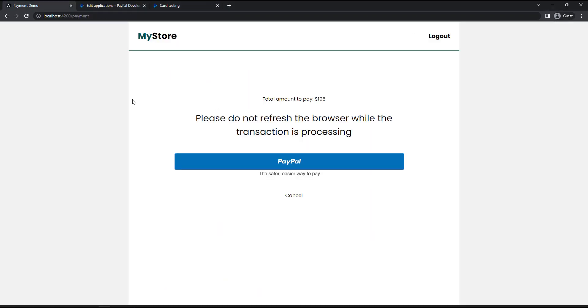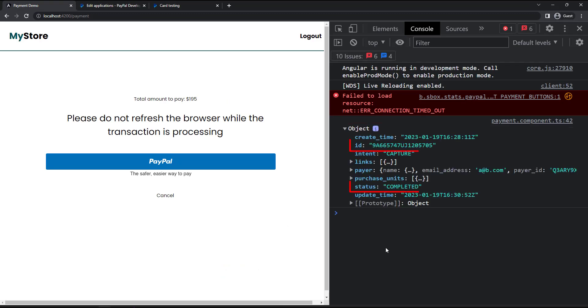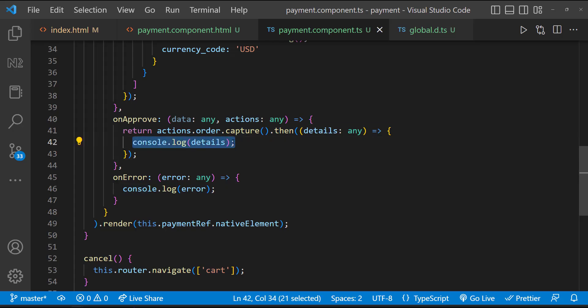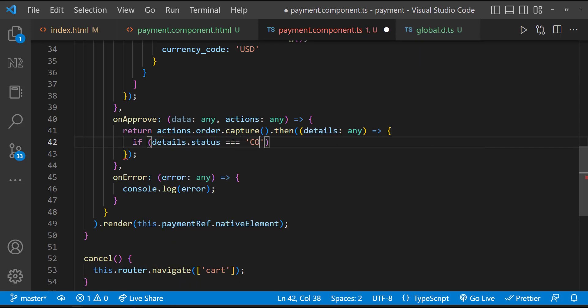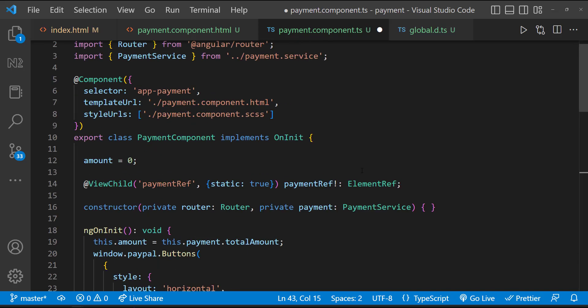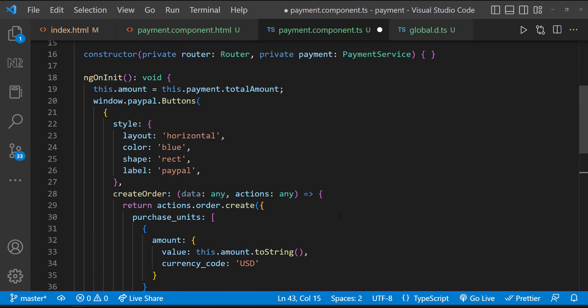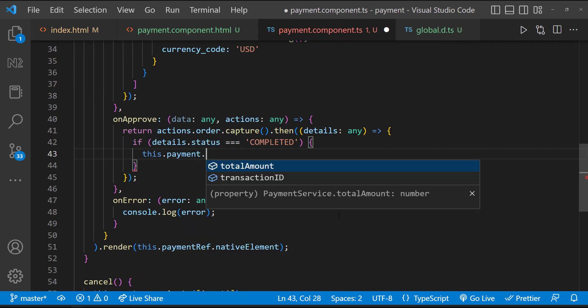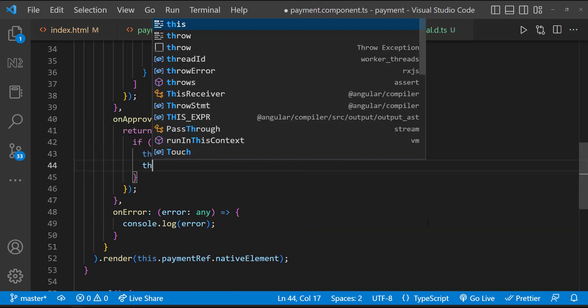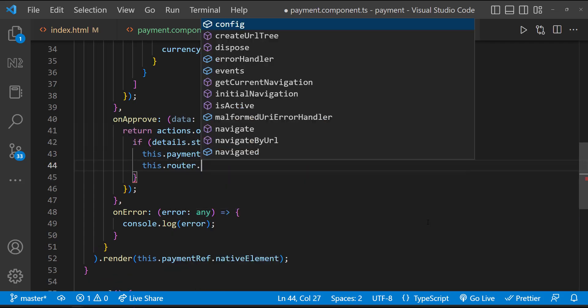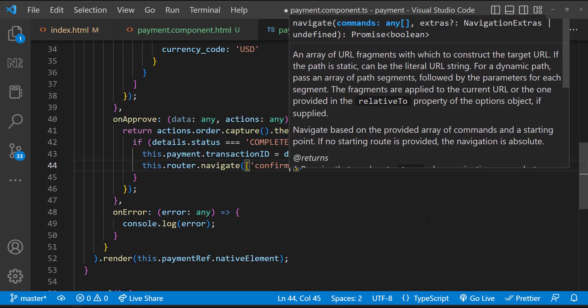We can see the payment is in progress. Okay, it is done. Now if I open the console, we can see the transaction ID and the status. So instead of printing this, let me check whether the status is completed. If so, let me get the ID and store that in the payment service. For that, let me inject the payment service first. And then let me store this. And then let me also navigate the user to the confirmation page.